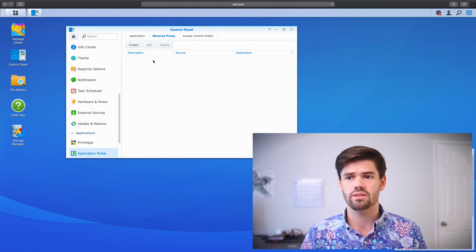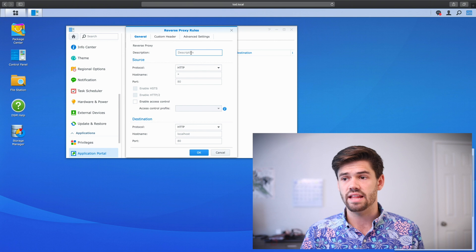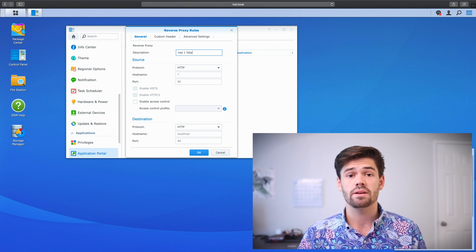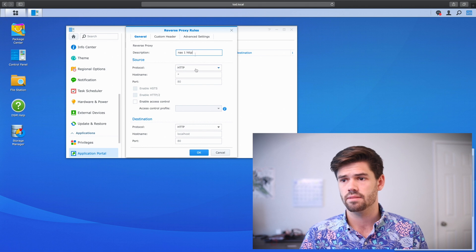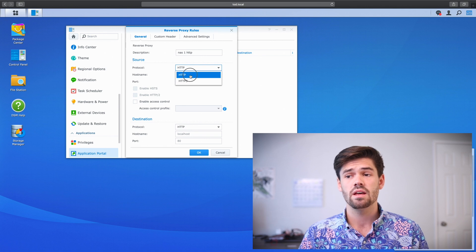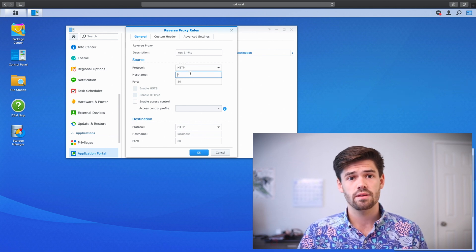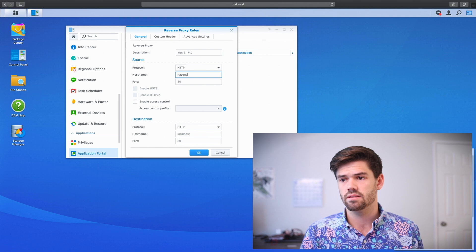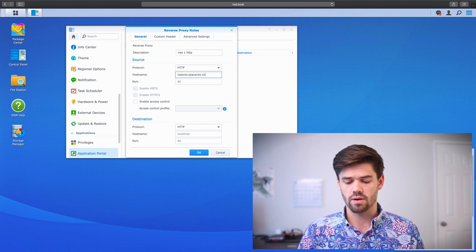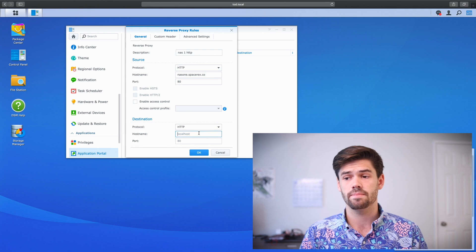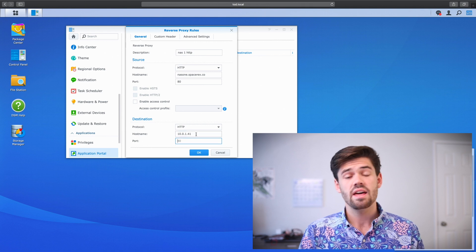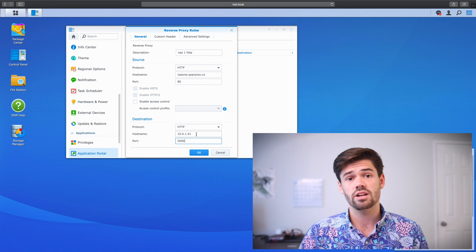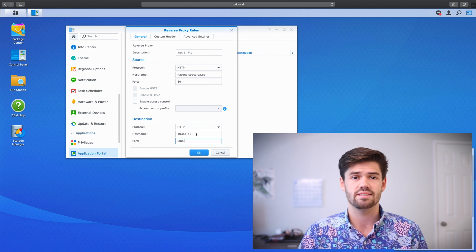So the first thing you're going to want to do is click Create to set up your first one. So we'll call this NAS1 HTTP because we're going to have to do this for the two different protocols we're going to be using to connect to this NAS, both 443 and port 80. And so we're going to select the protocol HTTP or HTTPS, since this is the HTTP. And now for host name, you're going to enter the domain name that needs to lead to this. For this, this is NAS1.SpaceRex.co. And we're going to do port 80. And now we're going to enter the destination. We're also going to choose HTTP and we can either do localhost or just the IP address of this NAS. And port 5000.